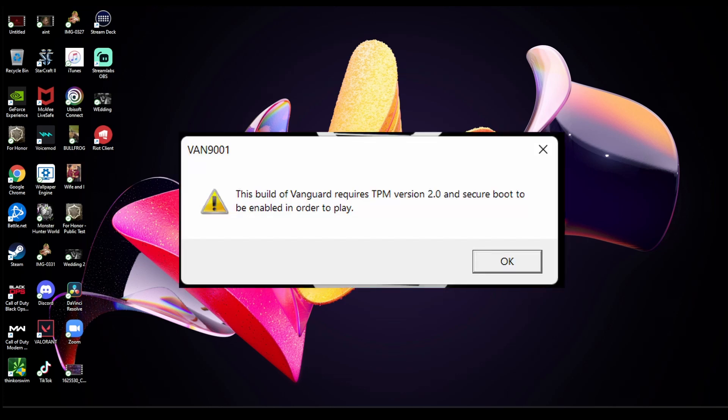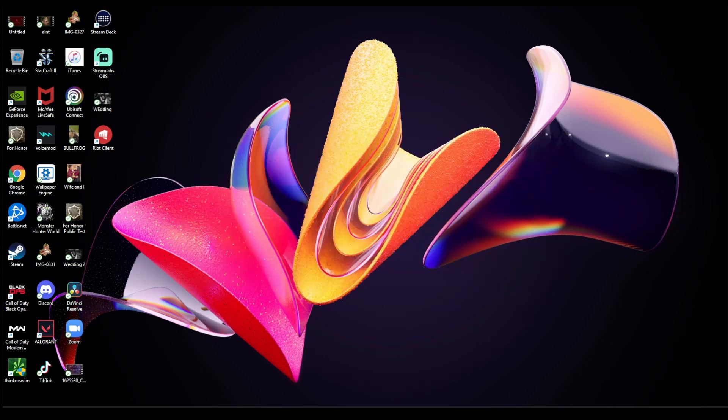9001 that we were all getting, well not all but most of us were getting after the Windows 11 update that wouldn't let you play Valorant. This error code stated that the build of Vanguard requires TPM version 2.0 and secure boot to be enabled in order to play.